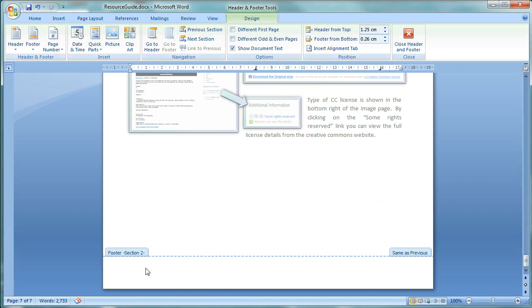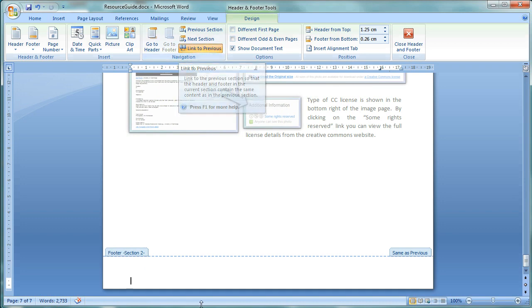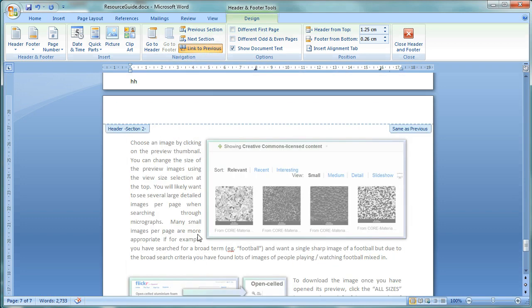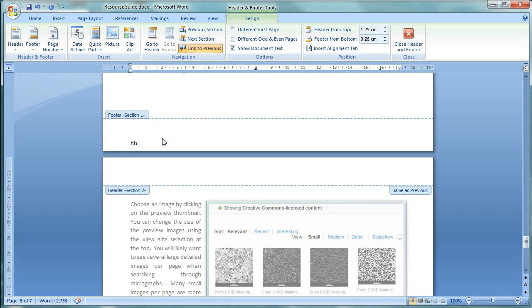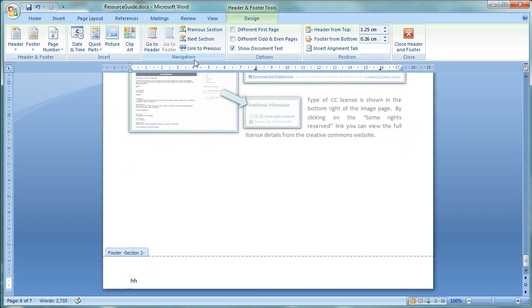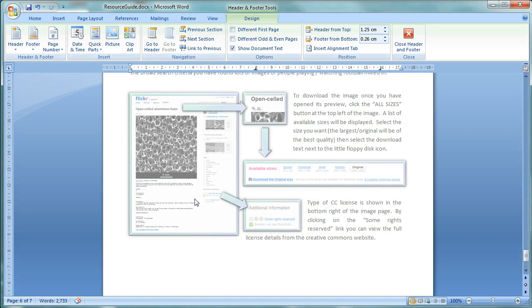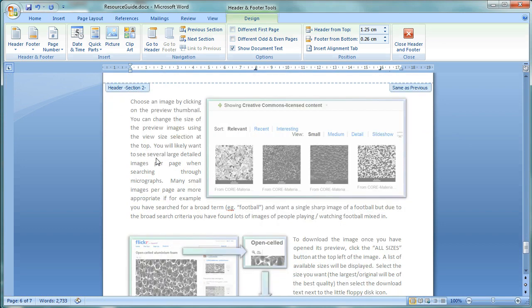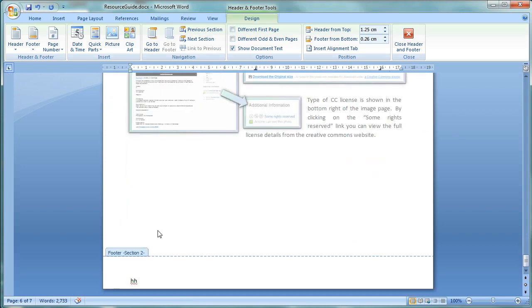At the moment, and sometimes by default, it will have this linked to previous, which is what we don't want because that, for example, links it to the previous section. But if I unlink it from the previous, we can then have separate footers for the different sections.